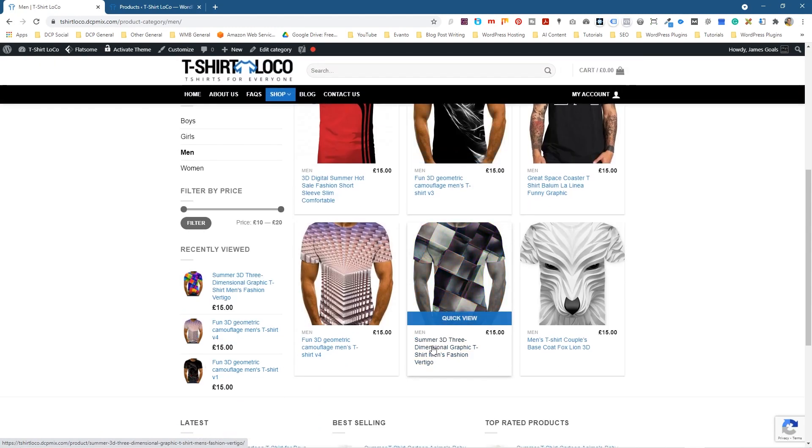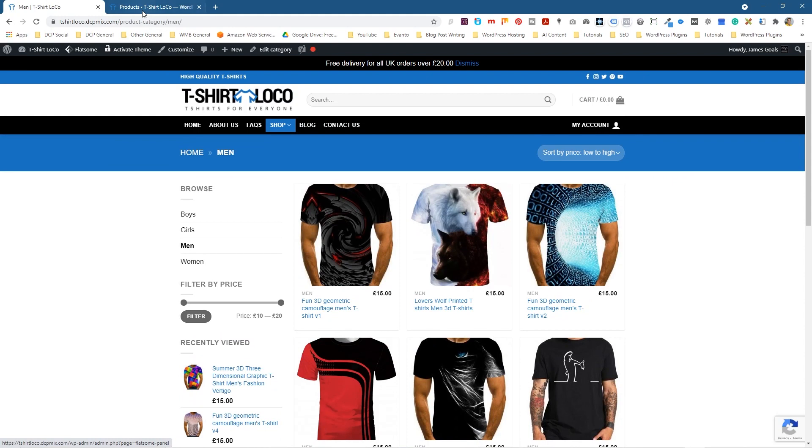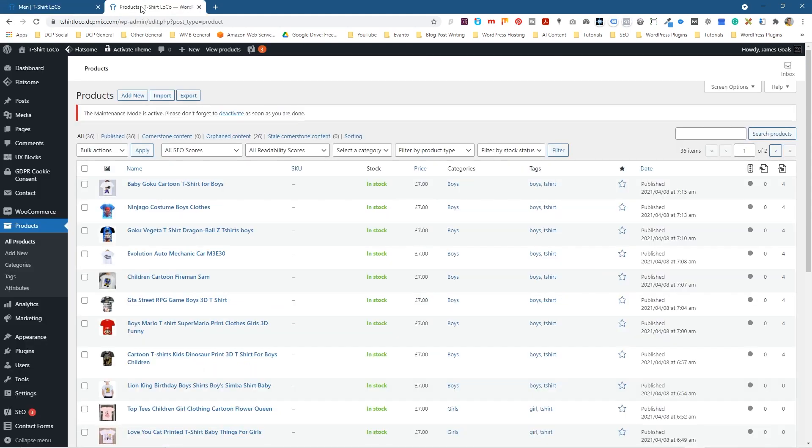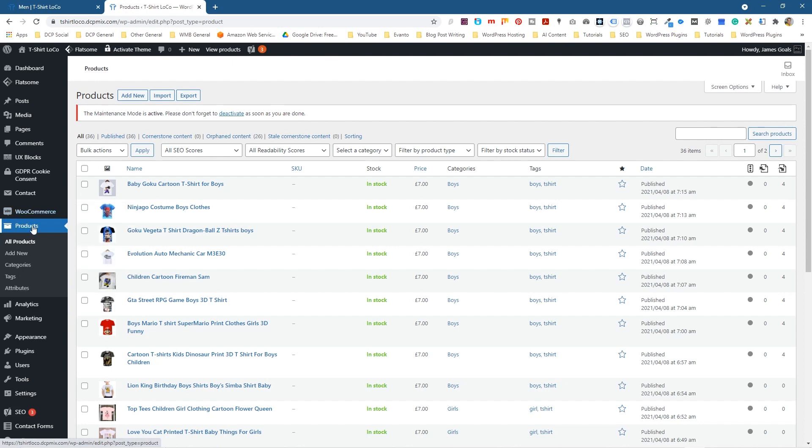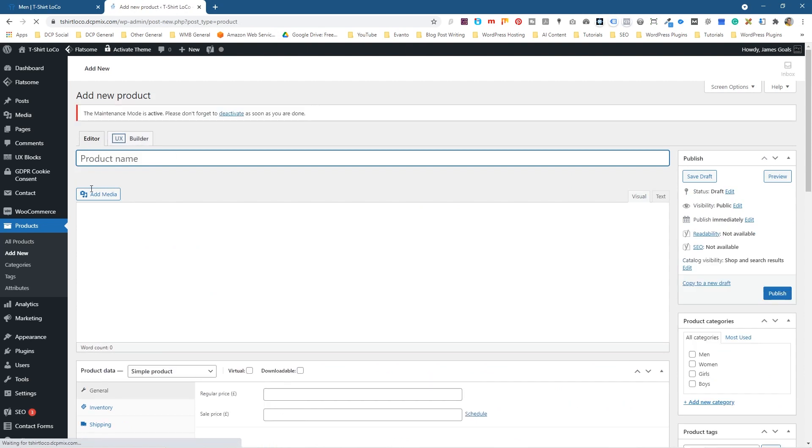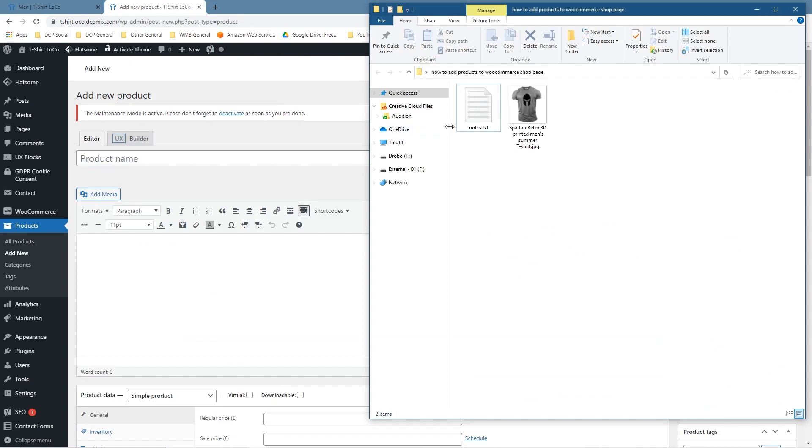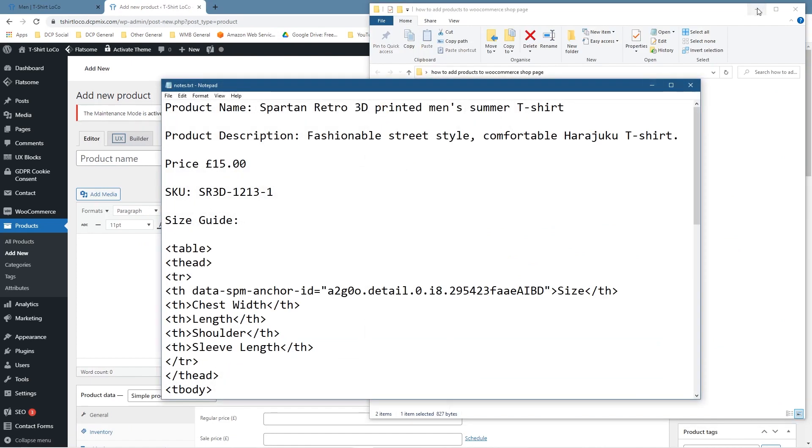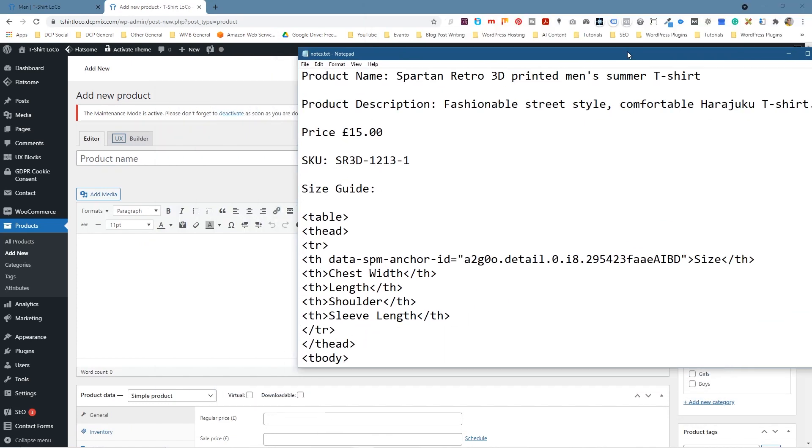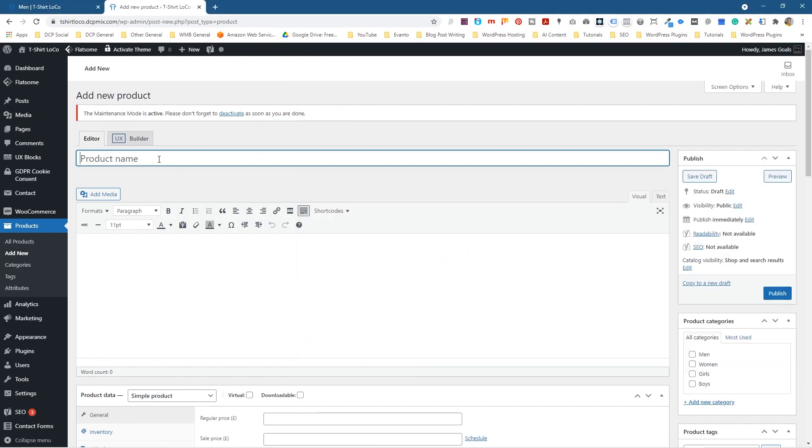We can see all these different products that I listed and we're going to add a new product. So let's go back to the admin control panel. Log into your WooCommerce admin and under the WooCommerce settings here, you want to click on products. When you click on products, we're going to click add new. And the first thing that the website is going to ask you for is the product name. The name of the product is written here. So I'm just going to select this and paste it into here.